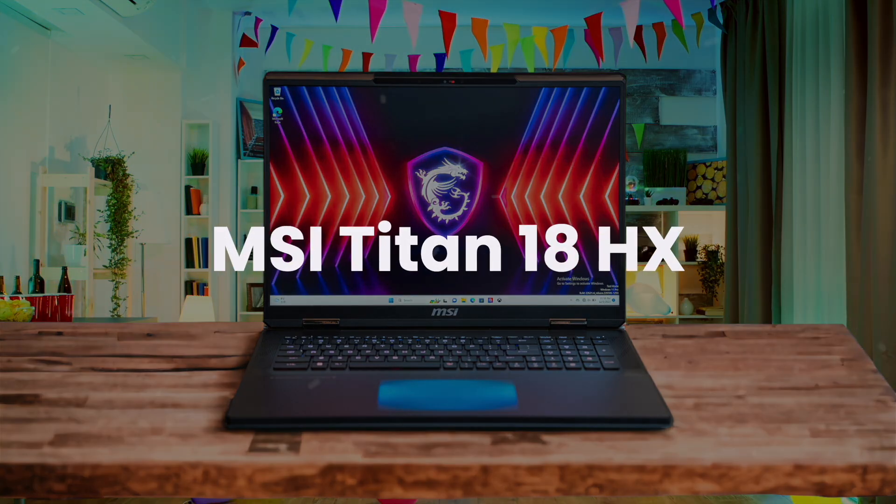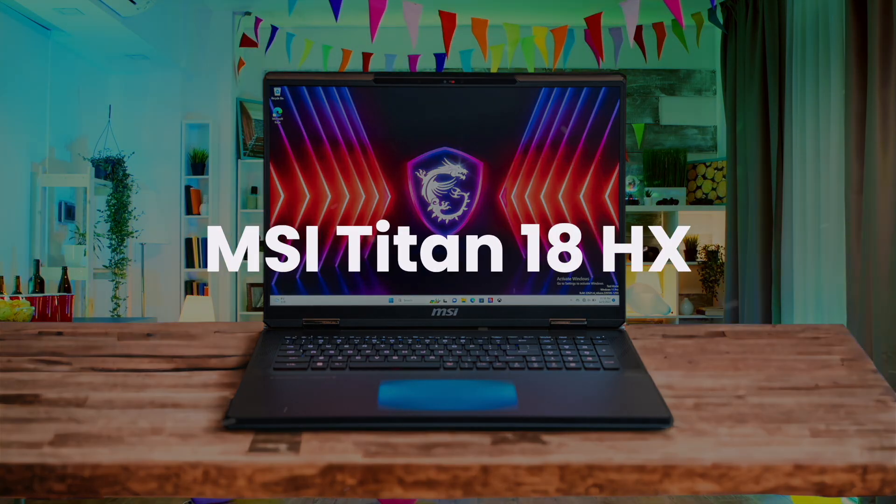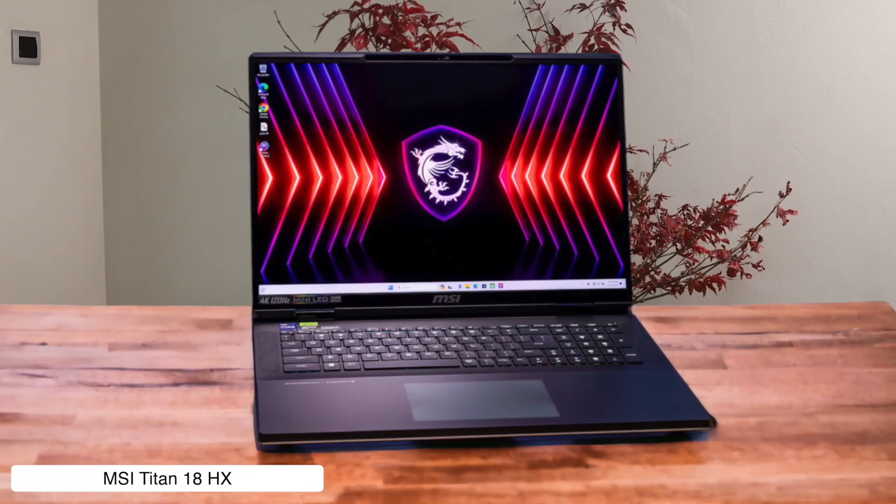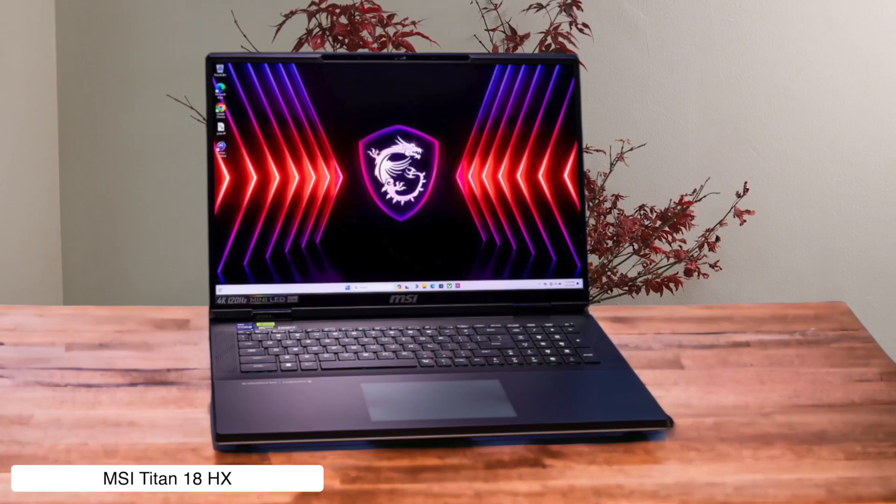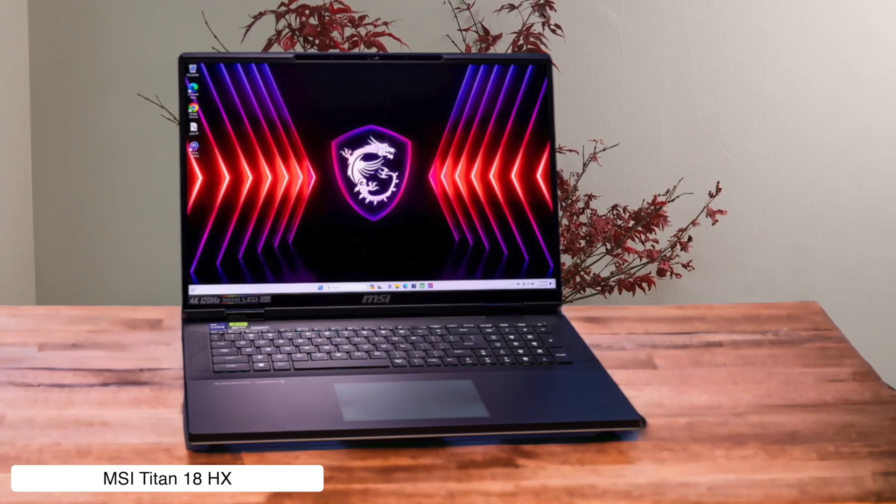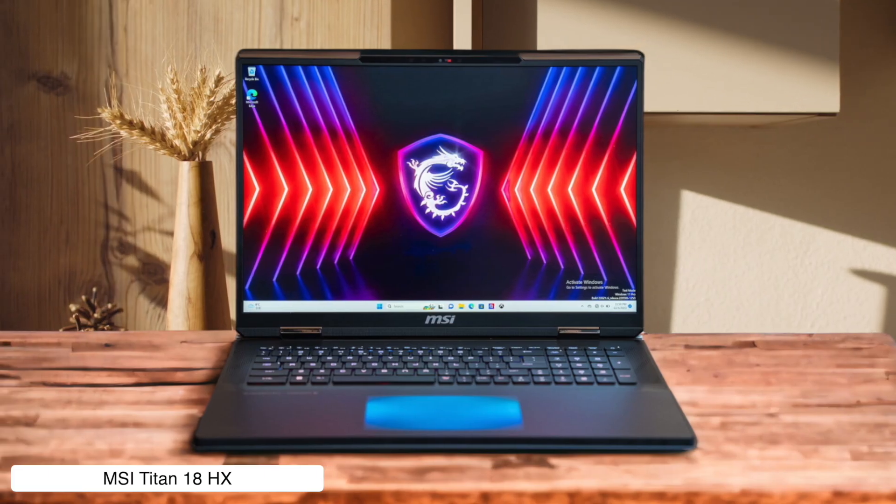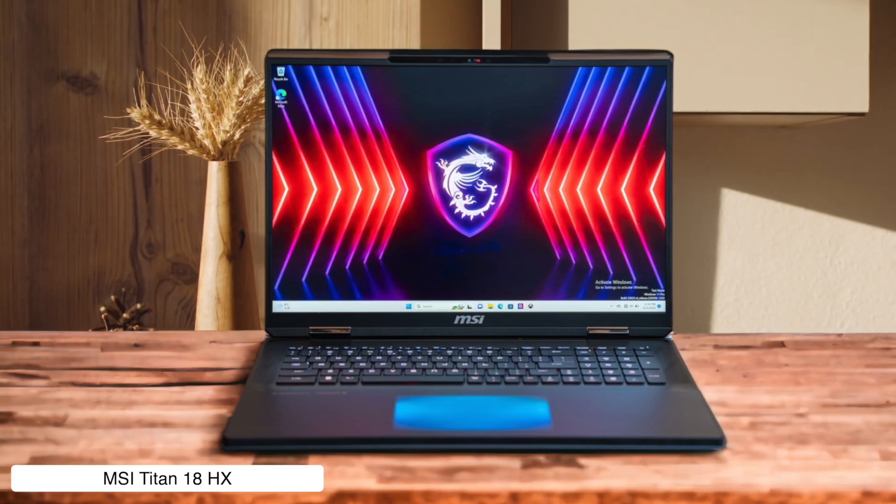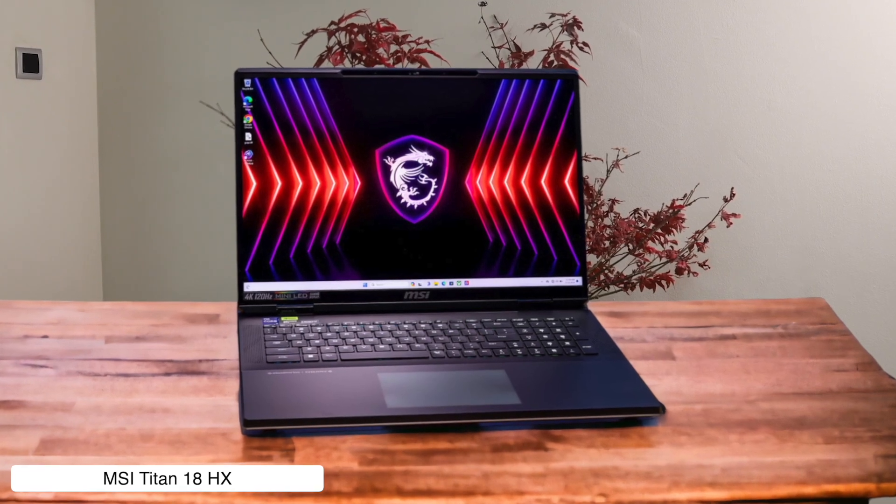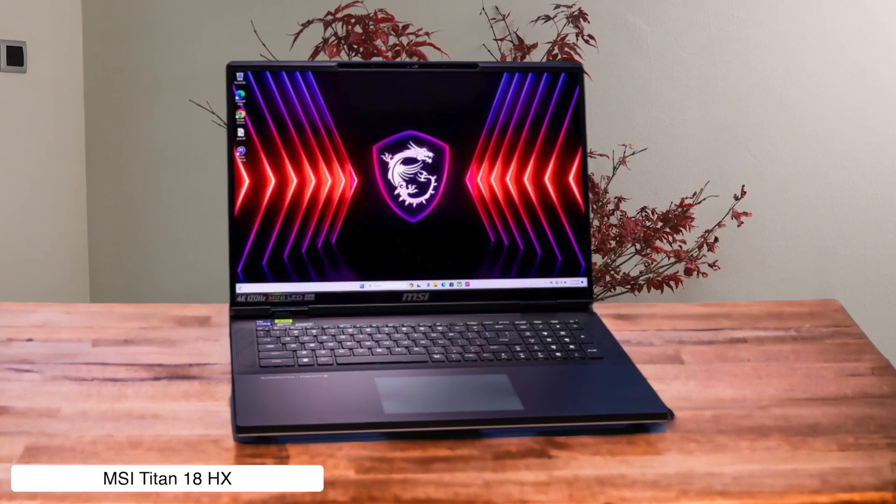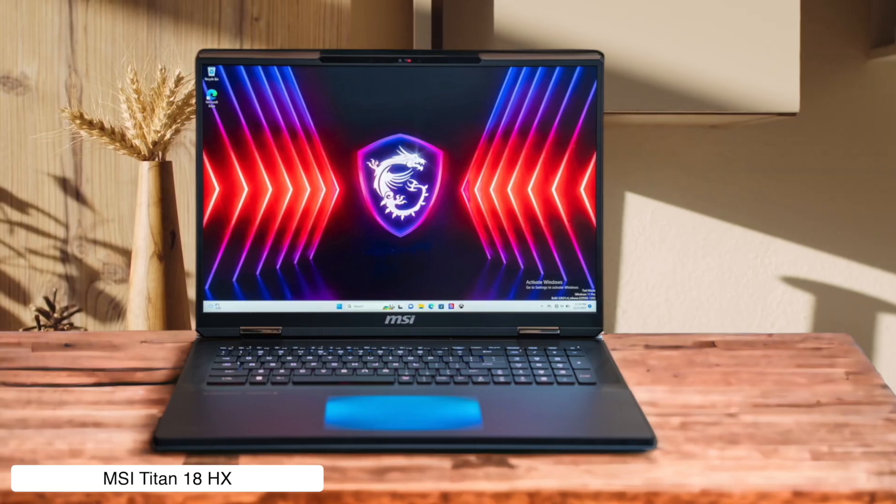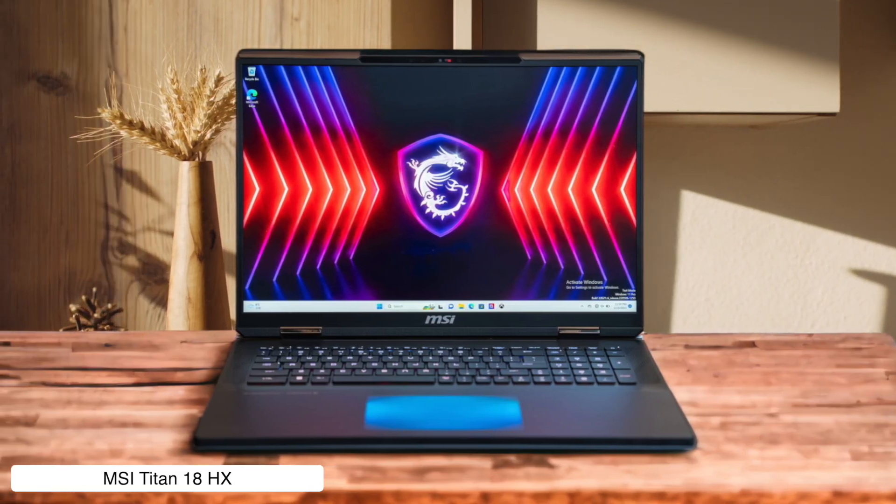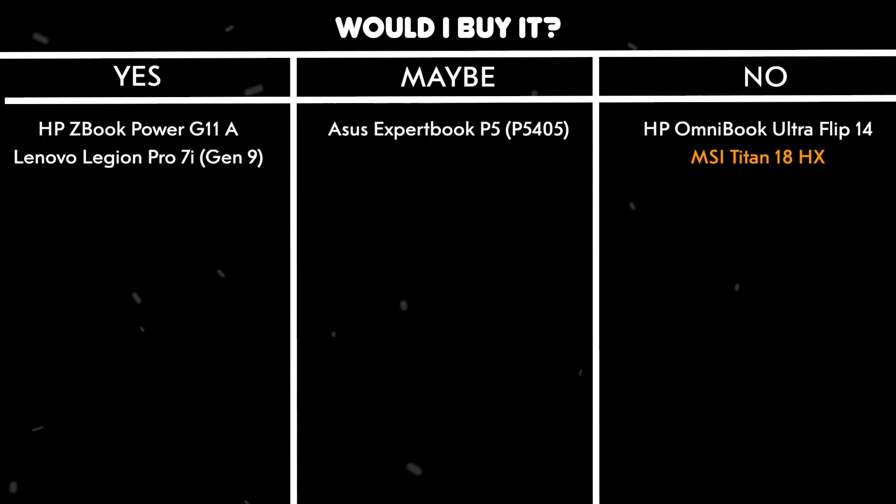MSI Titan 18HX. This is less of a laptop and more of a portable supercomputer that probably has its own weather system. But my god, that massive 18-inch 4K mini-LED display is so crisp it will ruin all other screens for you. It packs the same ridiculously powerful internals as the Legion, making it a true desktop replacement. But it's so huge you'll need a bigger backpack and probably a gym membership to haul it around. Would I buy it? No, because I value my spine and I don't own a desk big enough to land a helicopter on.